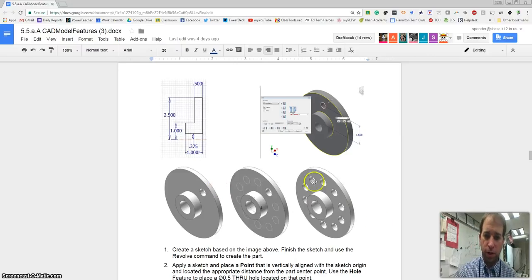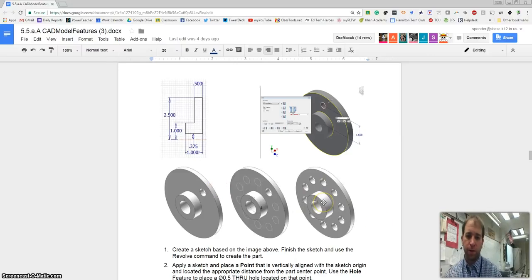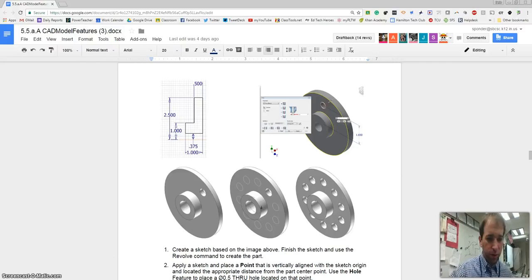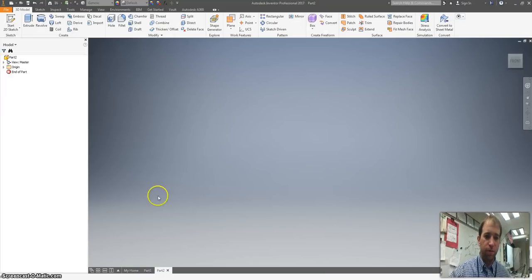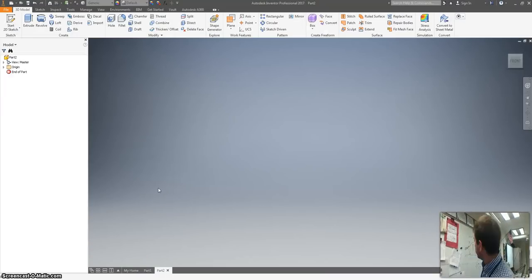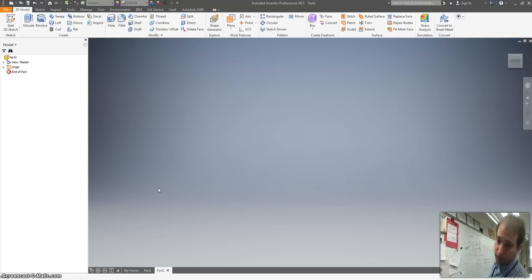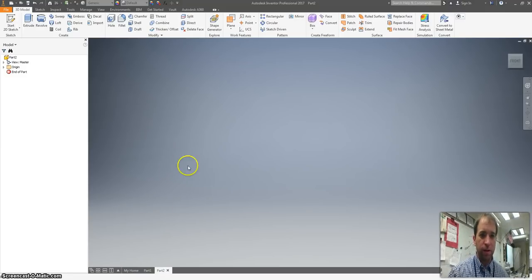Hi there, we're going to draw this circular pattern part. It kind of looks like a rotor or something. So when you're in Inventor, you're going to start with a new sketch and I've got some basic directions on my board trying to explain to my students.